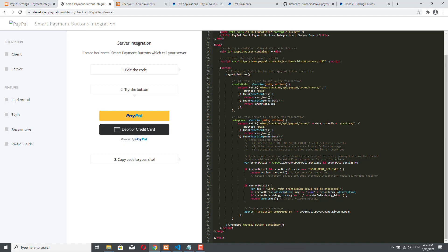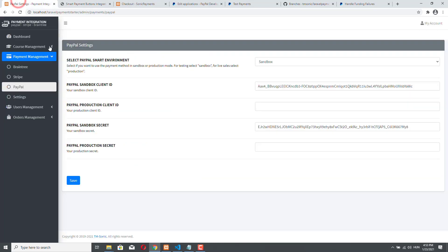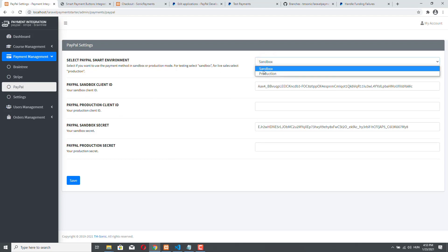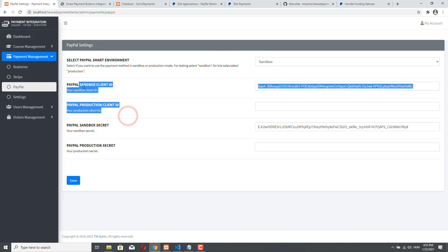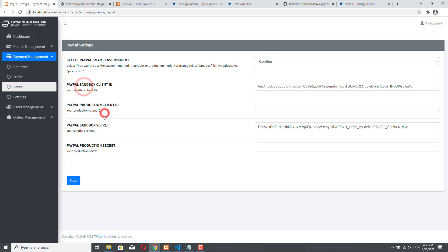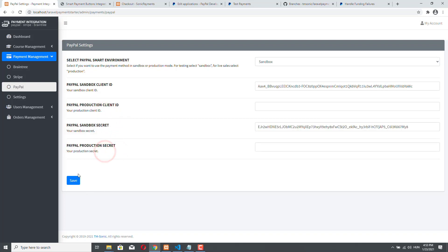Let me show you how our PayPal integration will look like in the admin side. So we have separate settings for PayPal here and as you can see we can set the environment to sandbox or production and we can provide our sandbox client ID, production client ID, sandbox secret or production secret and of course we can update these details whenever we want.